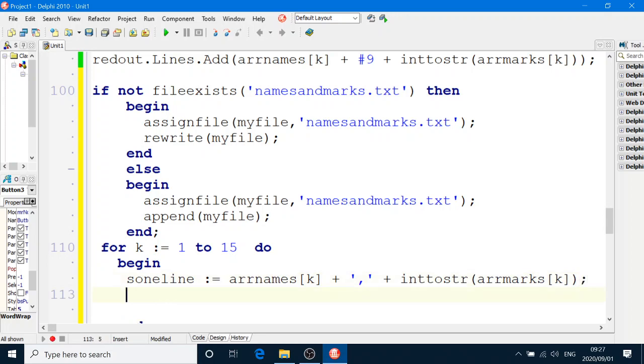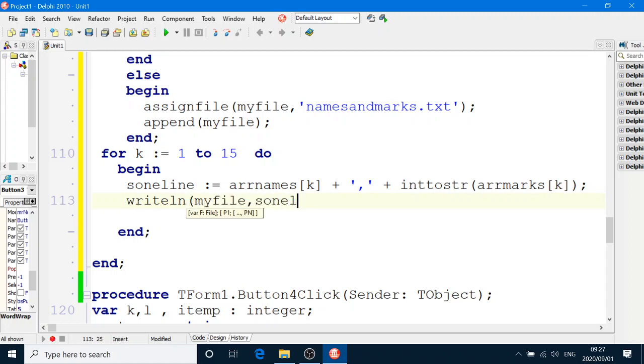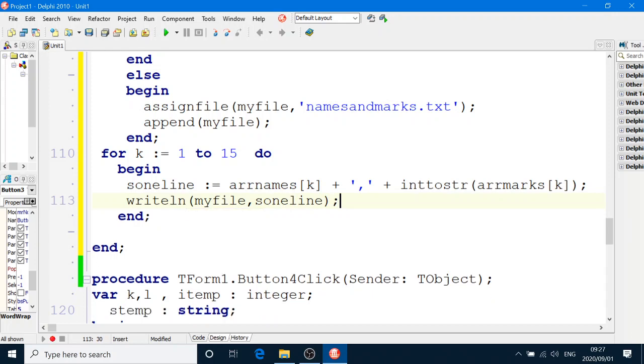And then we're going to write the line. Write LN, my file, S1 line. And that's going to happen in the for loop, 15 times. And after the for loop, we say, close file, my file.